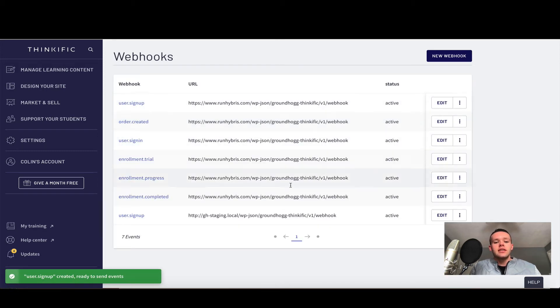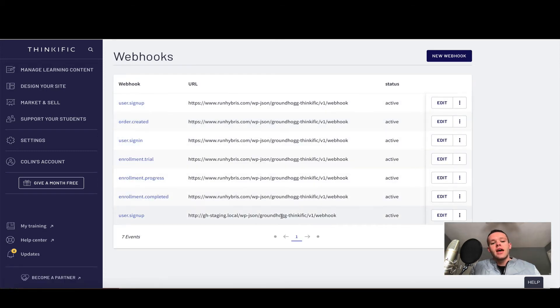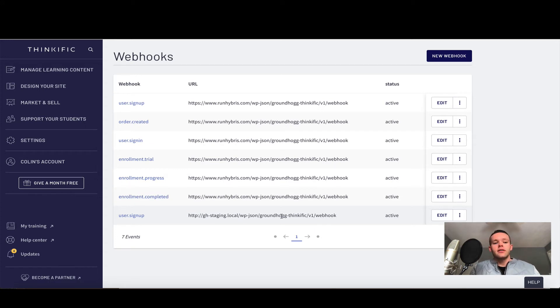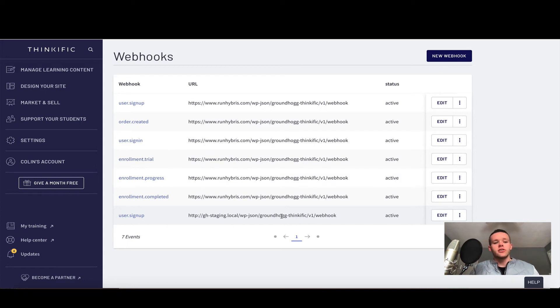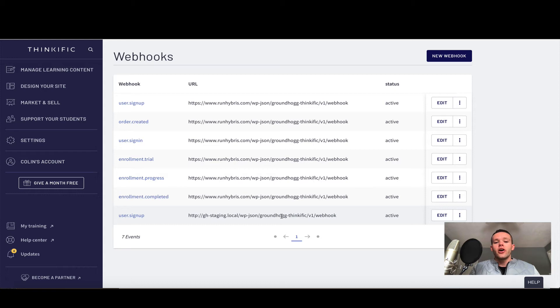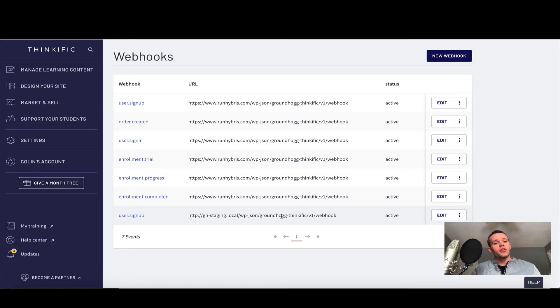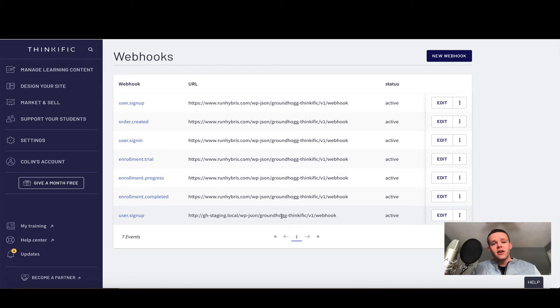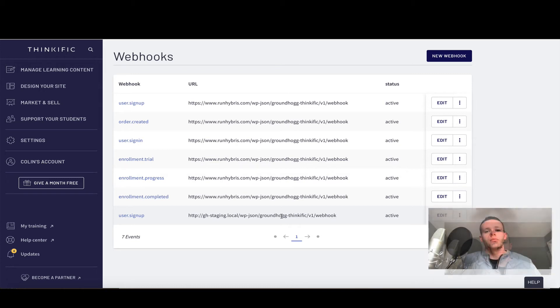As you can see, that webhook is now available to us, and you'll need to repeat this process for all the actions you wish to track: user signup, order created, user sign in, enrollment trial, progress, and completed. Once you've completed that, let's go and develop a few funnels in Groundhog. Now would be a good time again to pause the video, review what webhooks I've set up here, set them up on your end, and then let's get started by building some funnels for Thinkific in Groundhog.